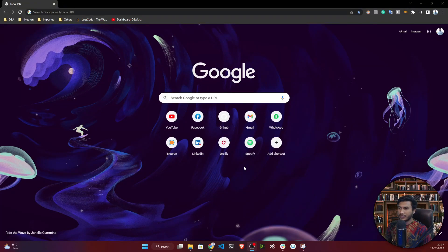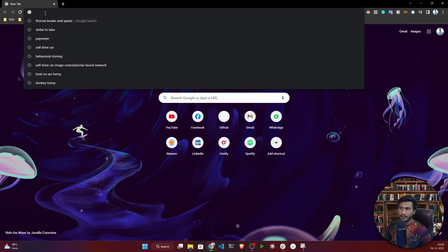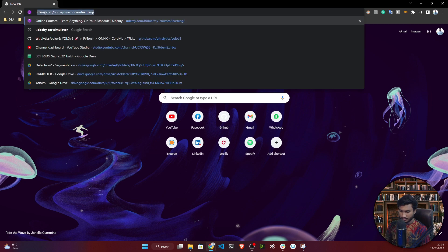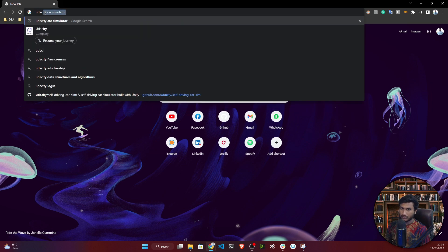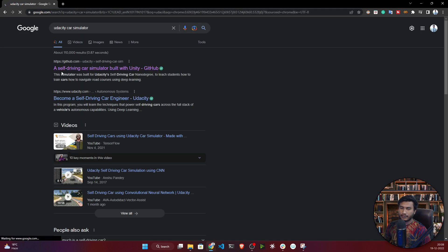Hello everyone, welcome back. In this video I will first download the Udacity self-driving car simulator. It is totally open source. To download it, open up Google and search 'Udacity car simulator'. You will get the first GitHub link — just open that link.